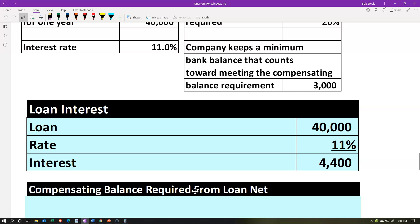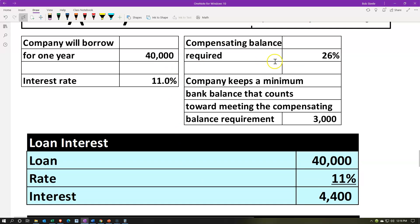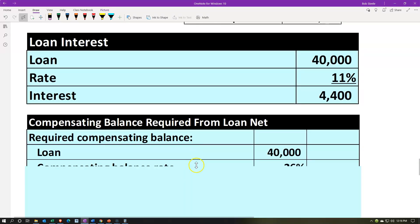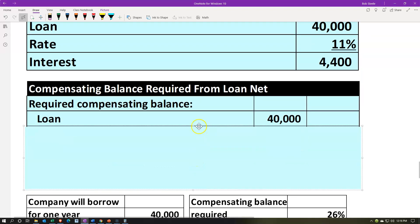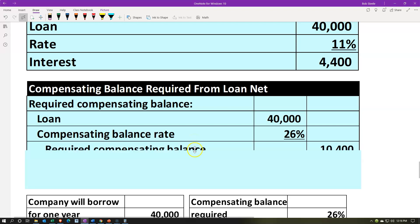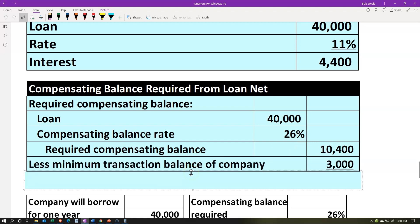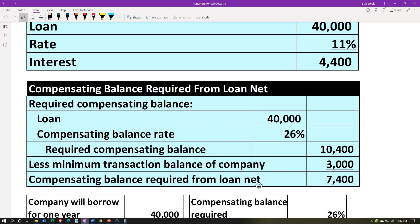Now let's consider the compensating balance. Given the $40,000 loan with a 26% compensating balance rate: $40,000 × 26% = $10,400. But they gave us credit for having $3,000 as our minimum balance in the bank. So: $10,400 − $3,000 = $7,400. That $7,400 is the net compensating balance. So the loan is $40,000 minus $7,400, meaning we actually get to use $32,600.